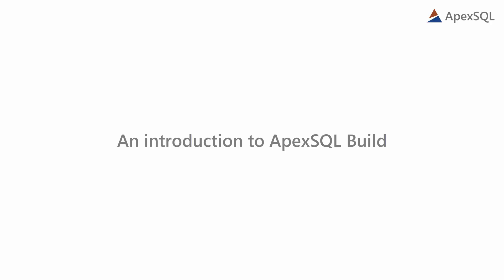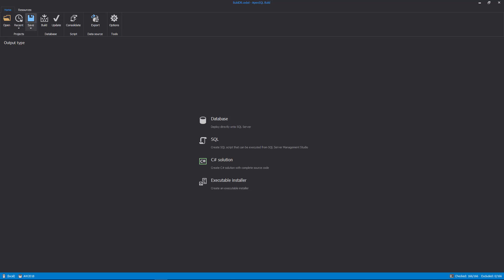Hello and welcome to this ApexSQL Build general overview video. ApexSQL Build is a SQL Server development tool which can build databases, build scripts, or executable installers from SQL scripts.